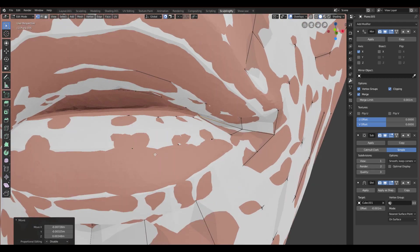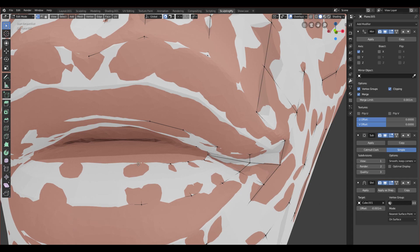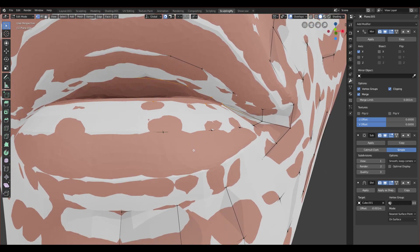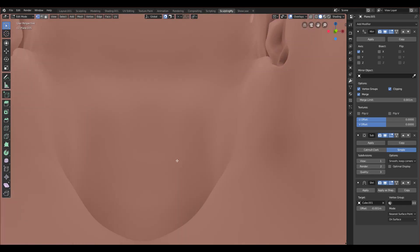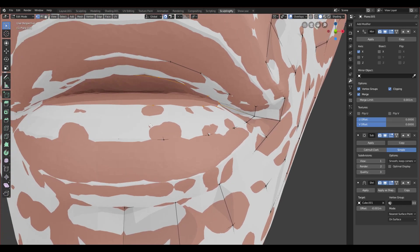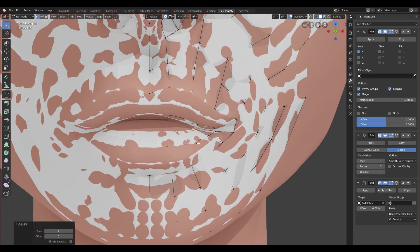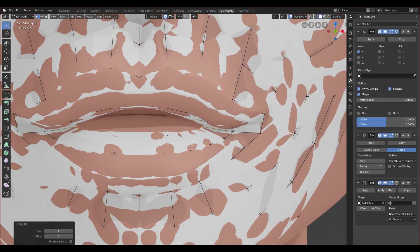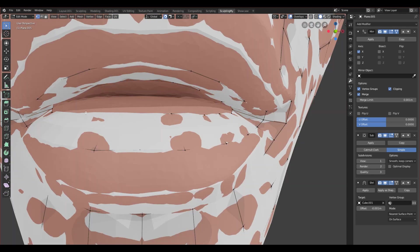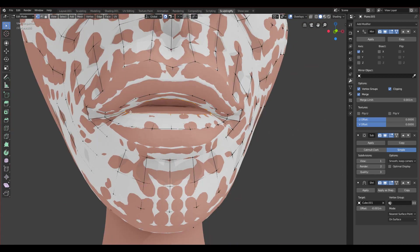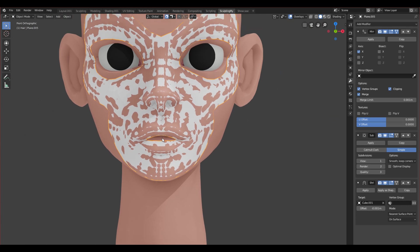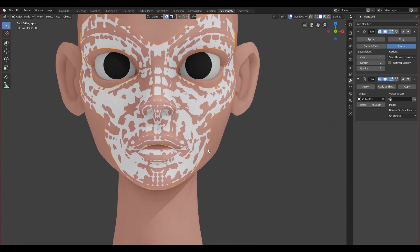Now we want to close it with Grid Fill. Let's see how many vertices we have — 11 vertices total: two in the center and nine on the right. We have a mirror modifier, so on the left there should also be nine, making 20 in total. We can't actually use Grid Fill because there's no full loop — the mirror modifier prevents it. So we have to apply the mirror modifier first.